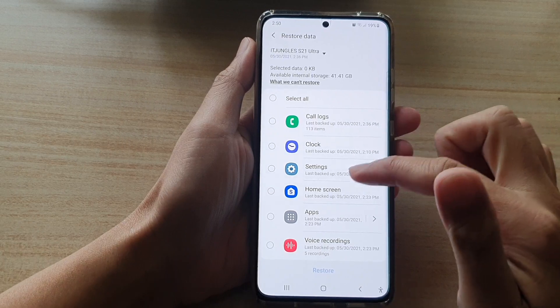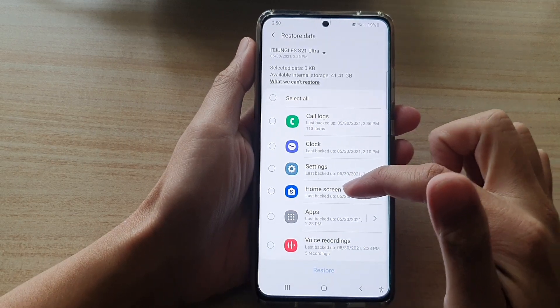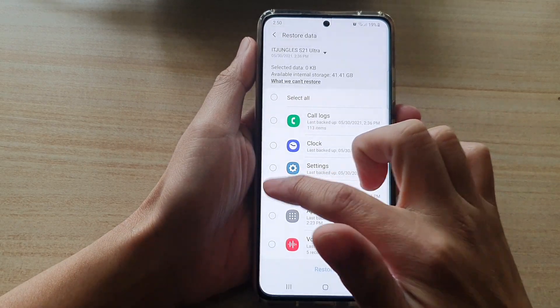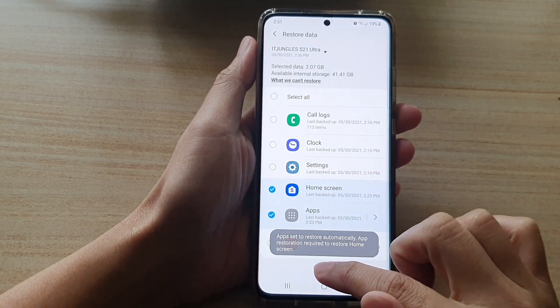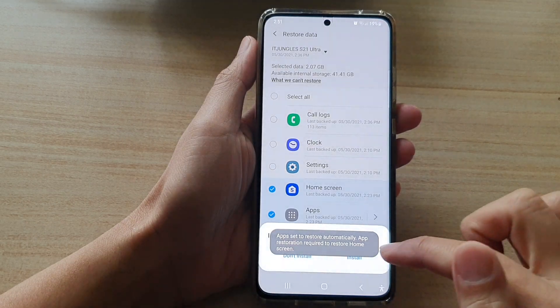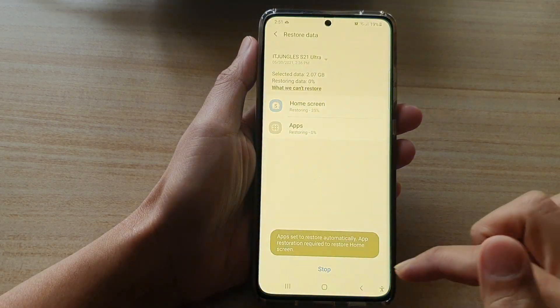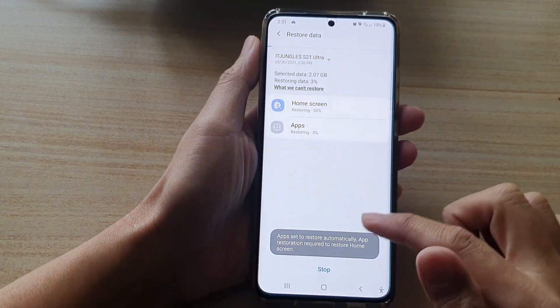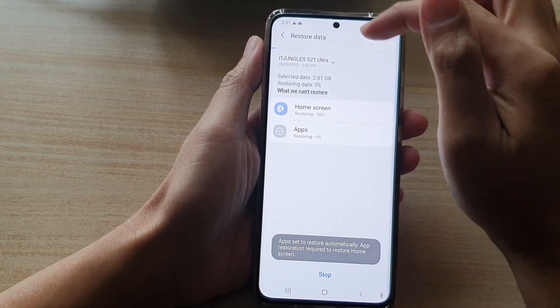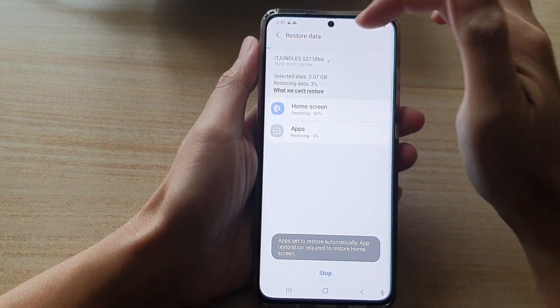Because we only want to restore the missing home screen app icons, I'm going to select Home Screen and then tap on Restore, then tap on Installed. That's it — now we're just going to wait for the restore process to carry out.